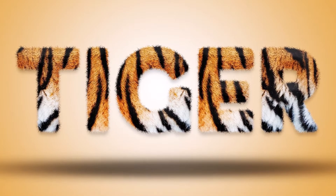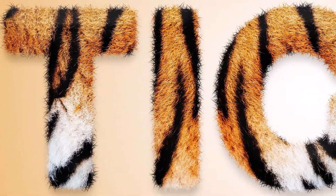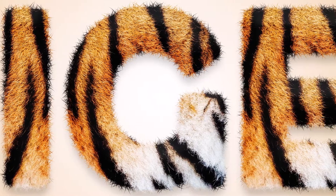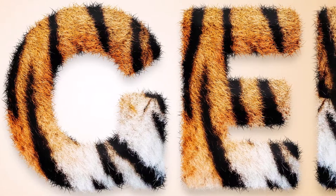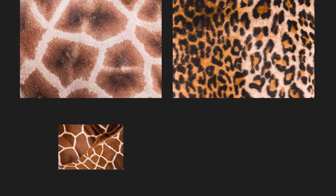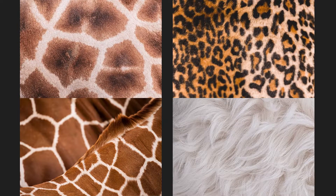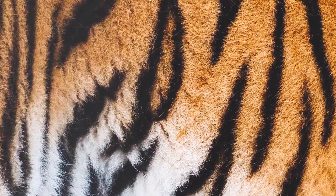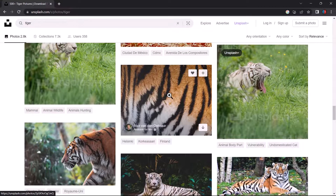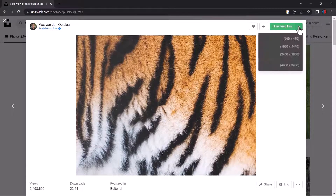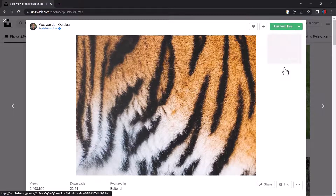How to make a realistic fur text effect in Photoshop. Hello everyone, we're back with another video tutorial of Adobe Photoshop. Today I'm going to show you some simple steps to create an amazing text effect with realistic animal fur using Photoshop. All you need is an animal texture. You can even take a picture of your pet when they are sleeping, but make sure not to wake them up. We'll use a tiger's texture — you can find it on unsplash.com, an amazing website with millions of copyright-free photos taken by professionals. You can find the link in the description below.